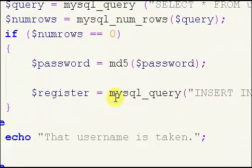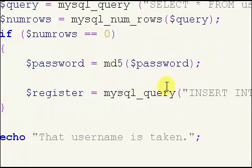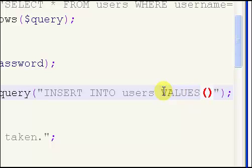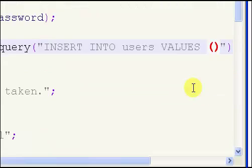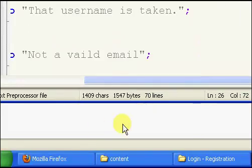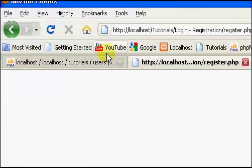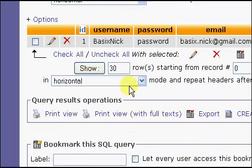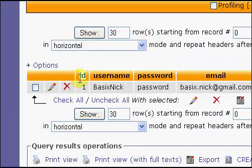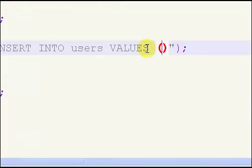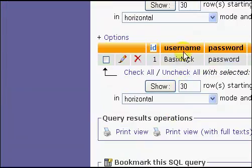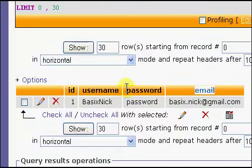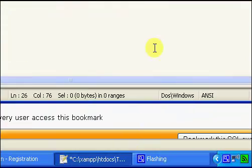So, now what we're going to do is we're going to finish our actual register and inserting our values into our database, and then finish up the register tutorial. So, right here, hit your caps key and type in values, and inside of these parentheses right here is going to be the info and the data that's going to go into these fields. So, our first one is ID, and we have to leave this blank so it's auto-incremented. So, we have two single quotes and then a comma, and then our second field is our username, and then our password, and then our email.